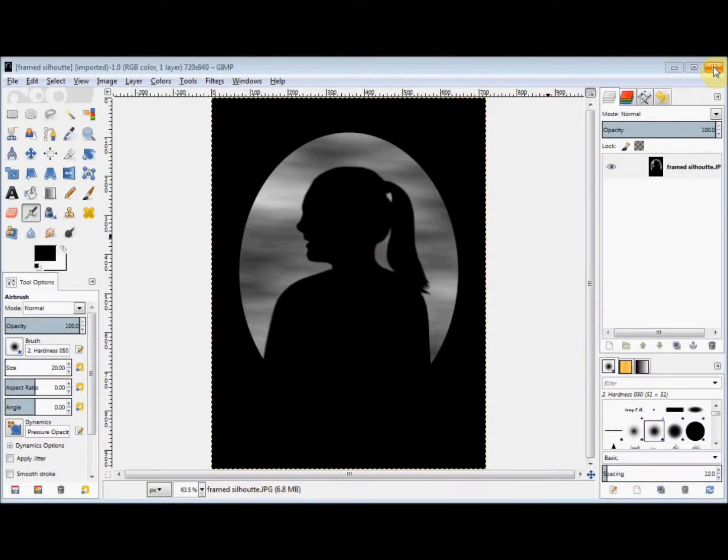In this GIMP Beginner's Guide, I'll show you how to turn an ordinary photo into a framed silhouette.